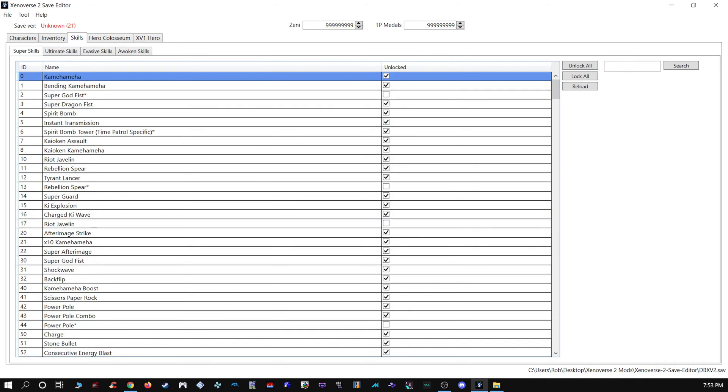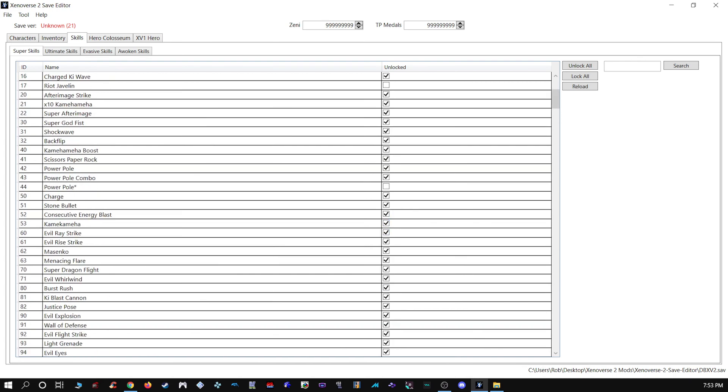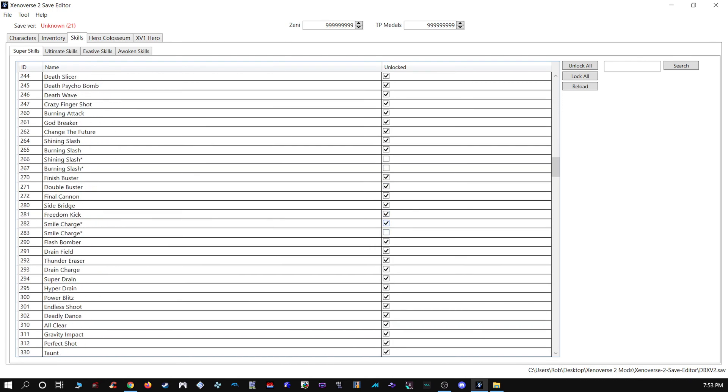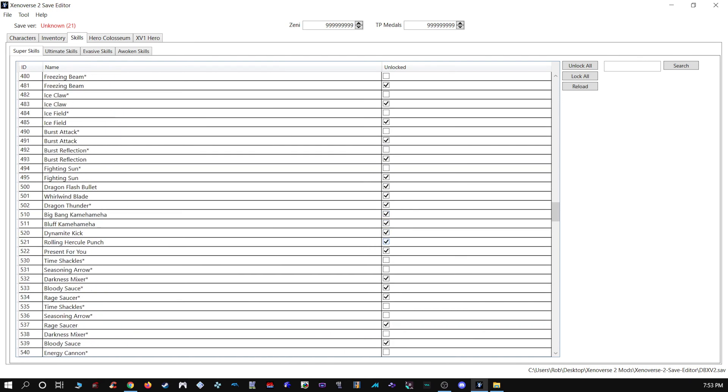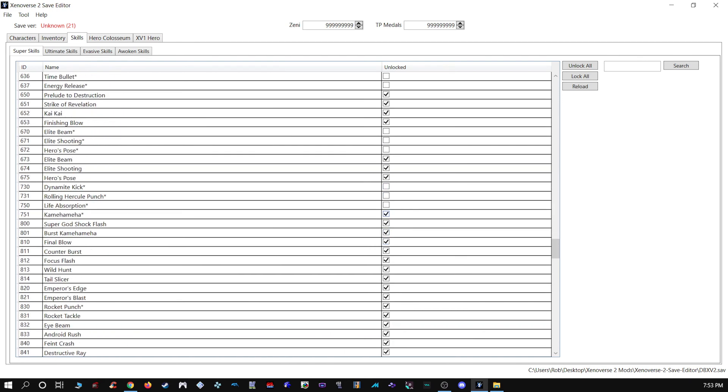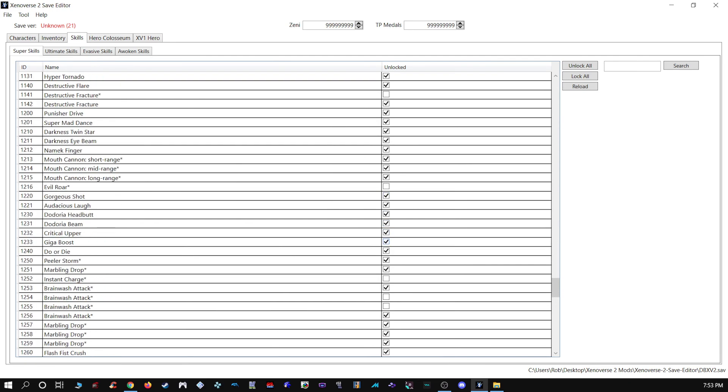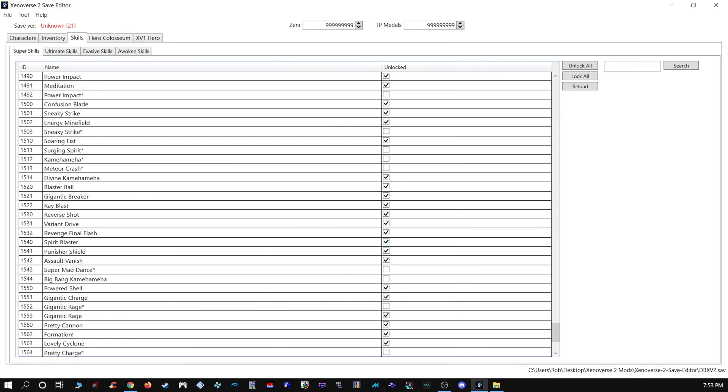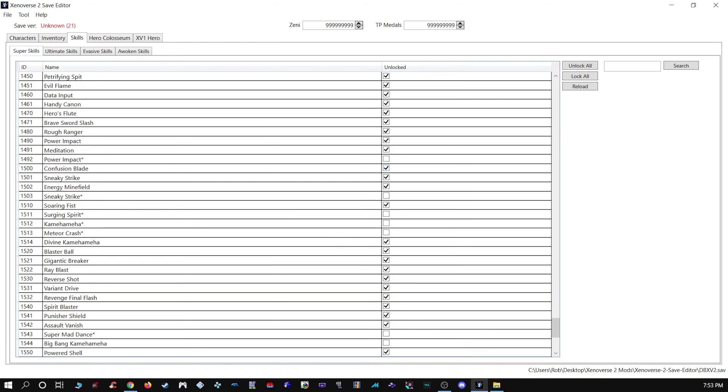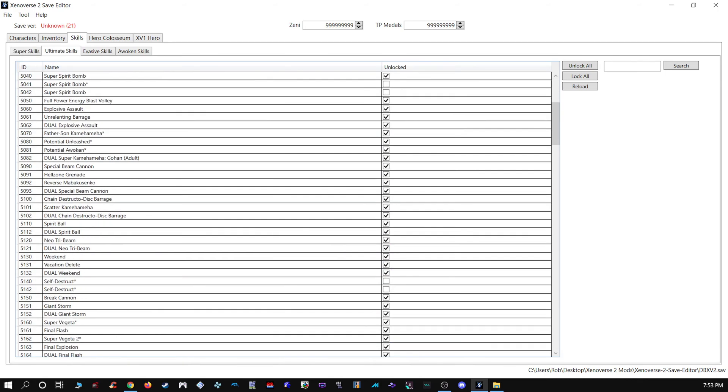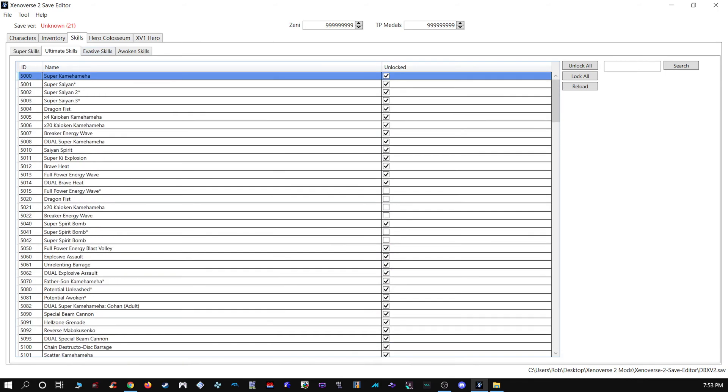Give yourself all the skills. Some of these are not checked because they are exclusive to some characters or they're different versions of existing skills. But rest assured, I have absolutely every skill on that list. Same with the ultimates.